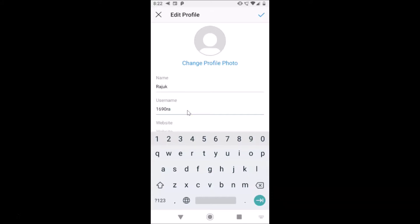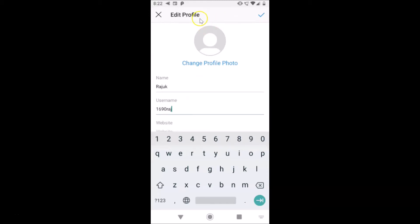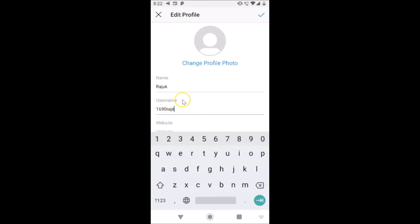Let me change this. So I want this 1690raj. You can see this username is not available, so I need to type something that is available. Let me type this one. You can see it's checking and it's available. After you're done typing your username that is available, just tap on this checkmark at the top right.